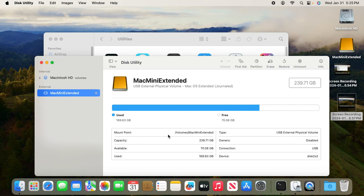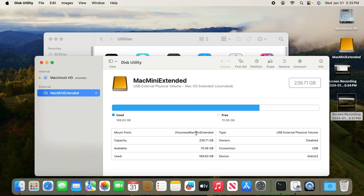Notice the mount point for this external drive is /volumes/Mac mini extended. You may want to note it down. Now we're ready to create a user, but before we create the user...